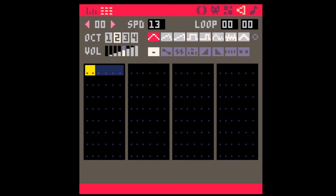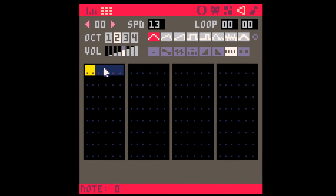Let's take a look at the arpeggiator effects, effects six and seven. I'll try to demonstrate first how they work. They can be kind of tricky.